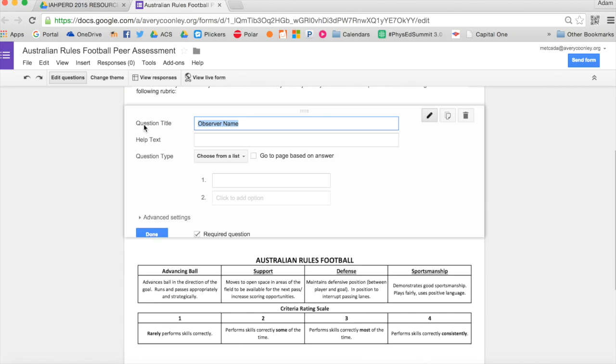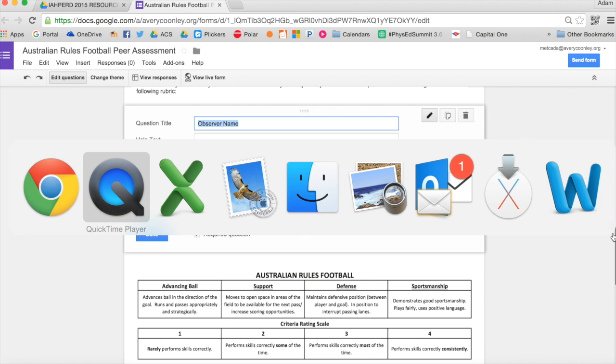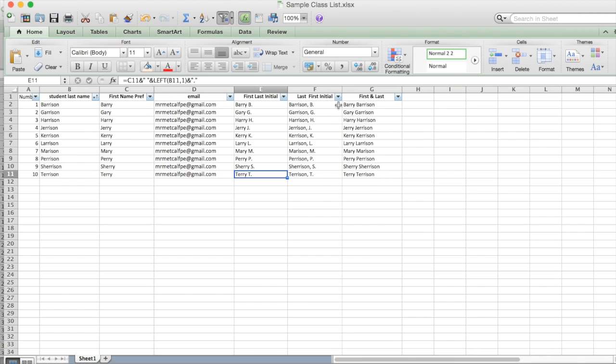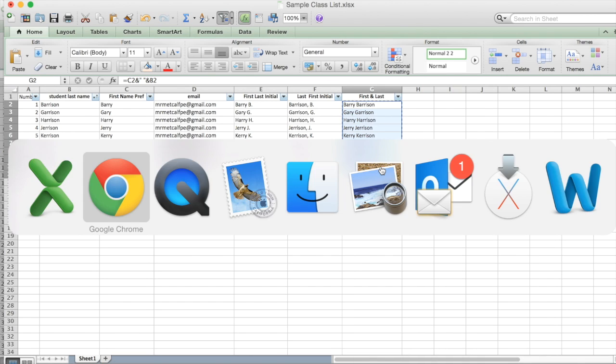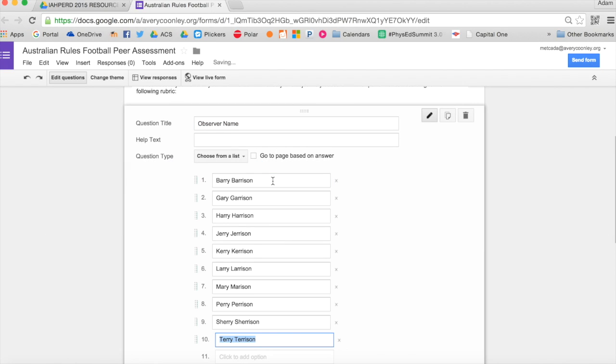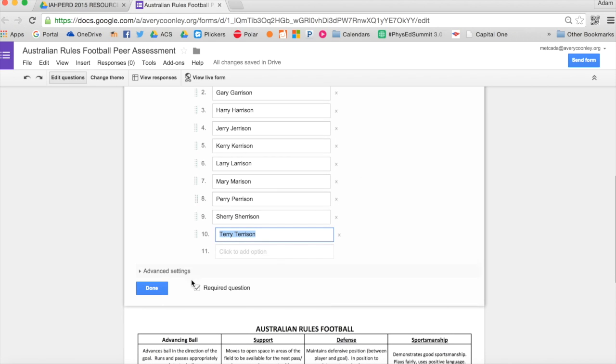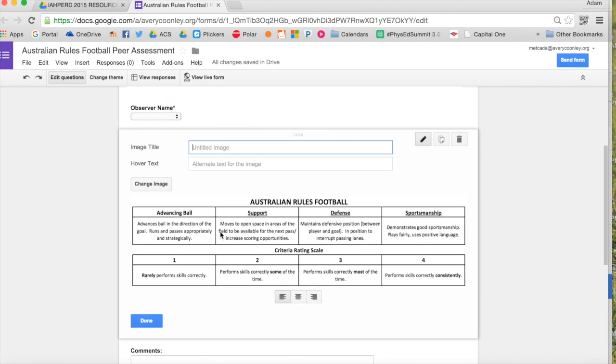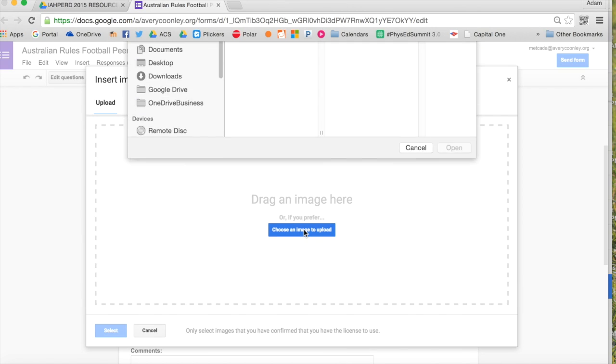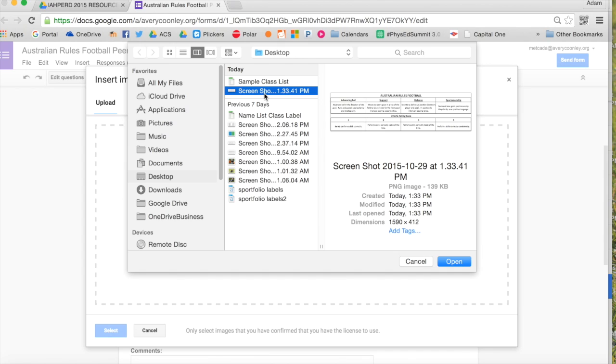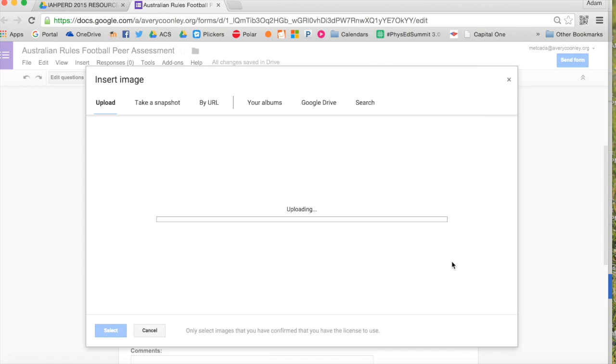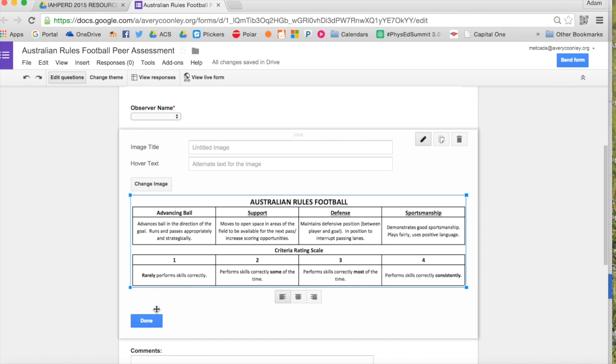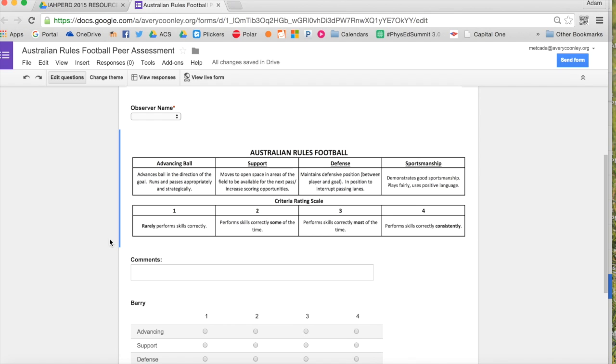First thing I always put is observer name. This is the name of the student. You'll go back to your spreadsheet with your class list on it, choose whatever names you need, copy them and paste them in the choose from a list question type. The next thing I always do is include the rubric. I do a screenshot picture of it, insert image, and it will have my rubric for whatever unit I'm in or whatever I want them to assess.